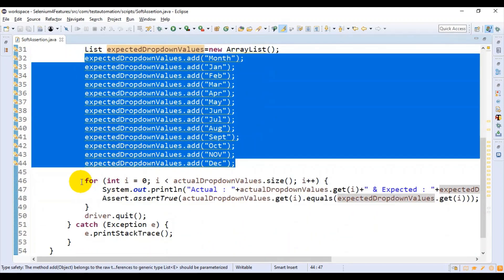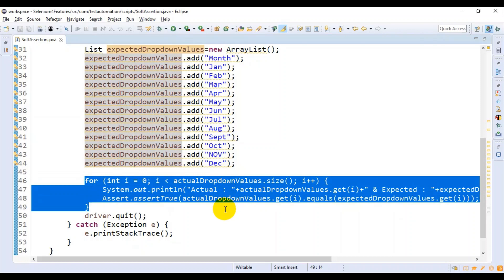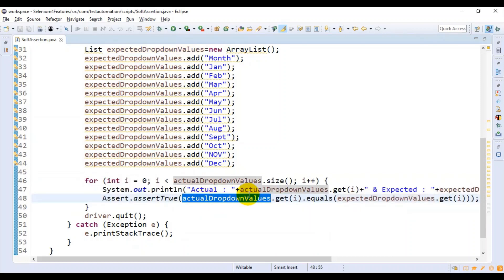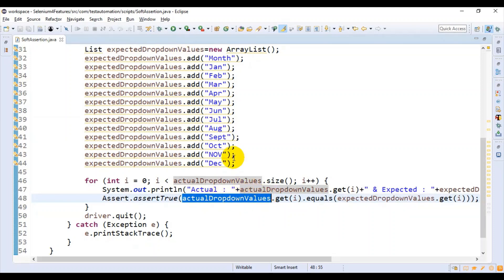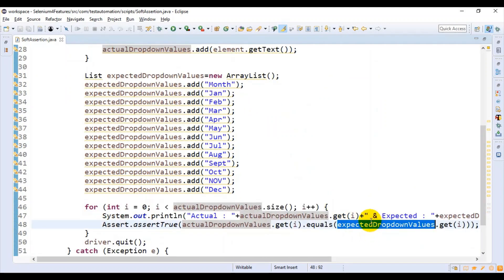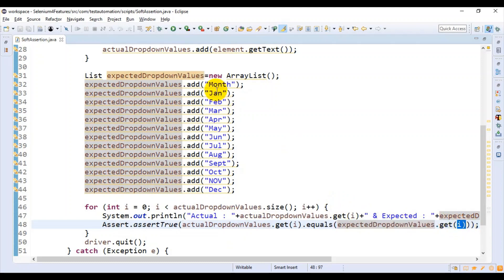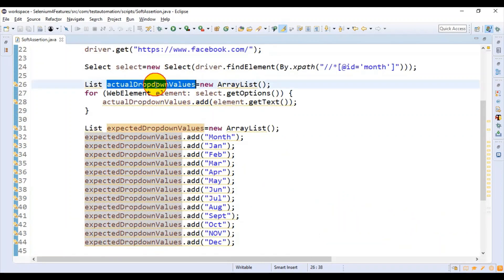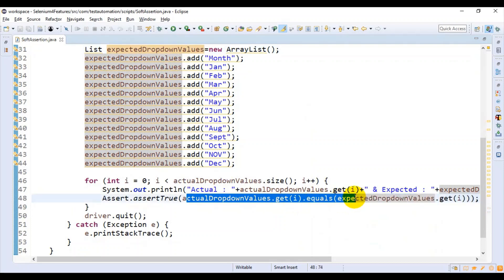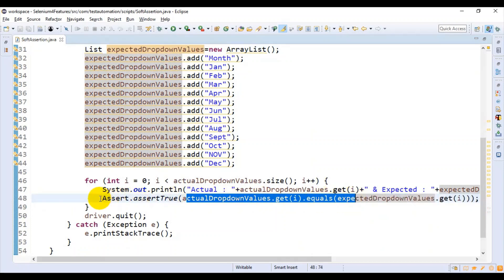In the next line, I have used a for loop. Inside this for loop, based on the index, I'm getting the value from the actual dropdown values from the web page and from the expected dropdown values. I'm comparing one value at a time from the actual dropdown and the expected dropdown. Based on true or false, my assertion will fail or pass.